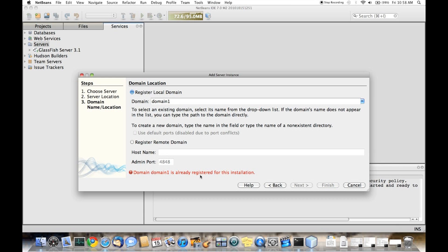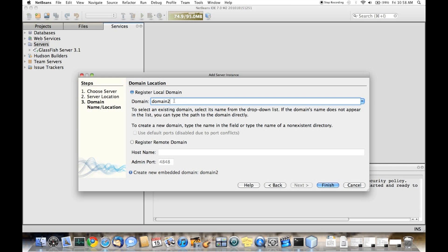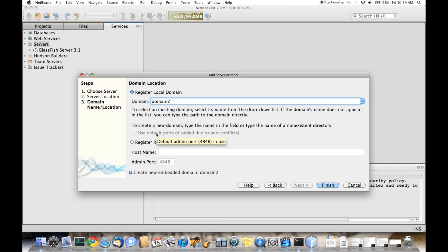Since domain 1 is already registered, we could ask the IDE to register domain 2. Since there isn't a domain 2, it will build a new domain 2 for us. If the domain 1 server was not running, we could ask it to use the same ports as domain 1. Right now, that feature is disabled because domain 1 is running.